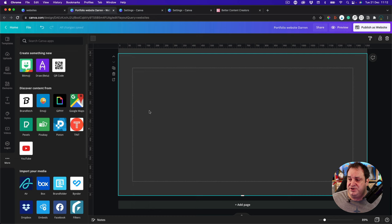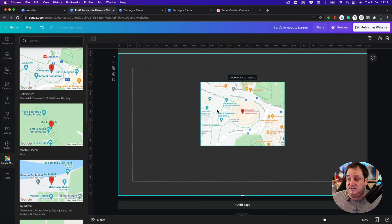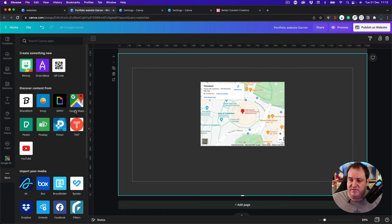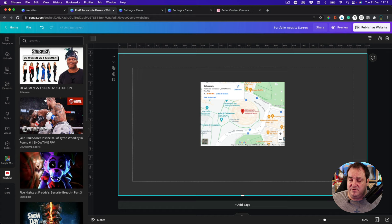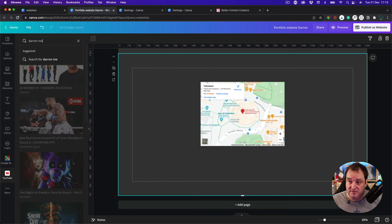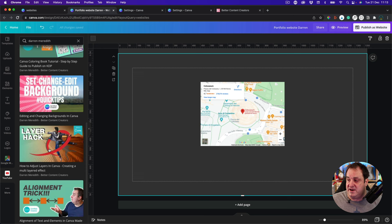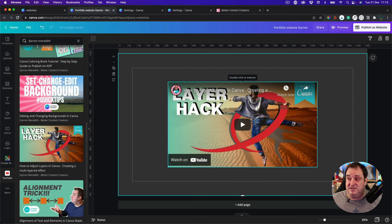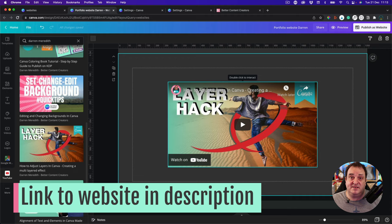Another couple of things you can do — I'm going to create a blank page to show you. You can come in and add links to Google Maps, just by going to 'more options' and discovering more content. You can also add links to websites — click in a link to a YouTube channel you want to link to. You can search for it; for example, if I search for 'Darren Meredith,' I can link to any of my channels, and that will then link out to YouTube.